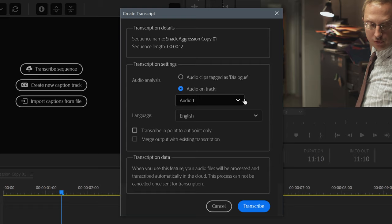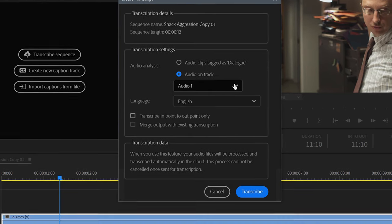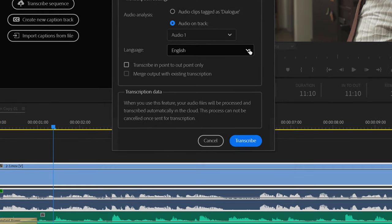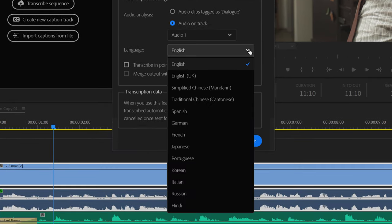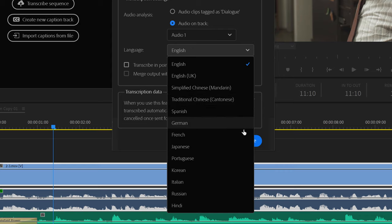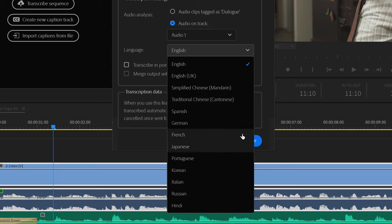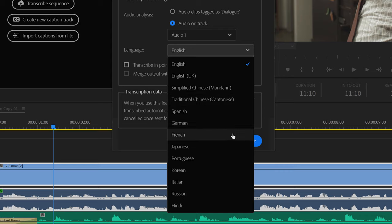The next feature is your choice of language. From this dropdown menu, you have the option to choose to transcribe into 13 languages. More languages to be added in the future.